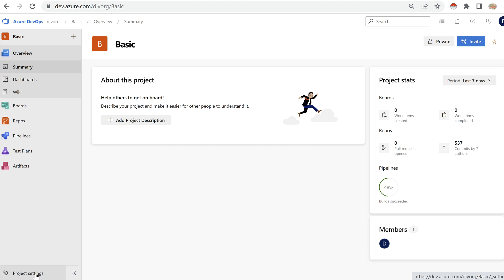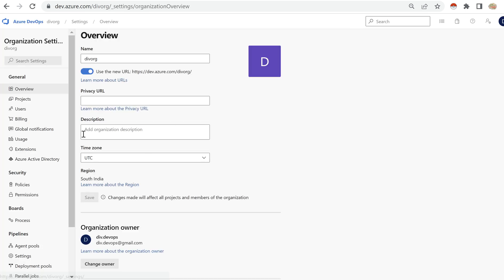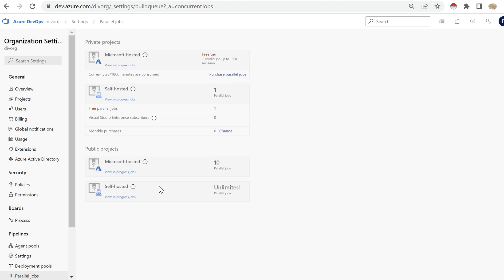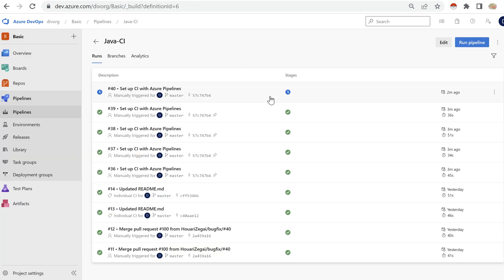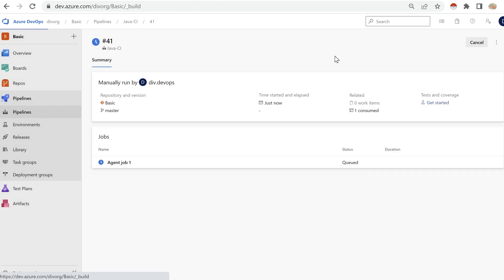Now let's change a setting. I'll go to project settings and change the visibility to public, then save. It is now a public project. If you go back to organization settings and open parallel jobs, for a public project we have 10 parallel jobs available, compared to just one for a private project.